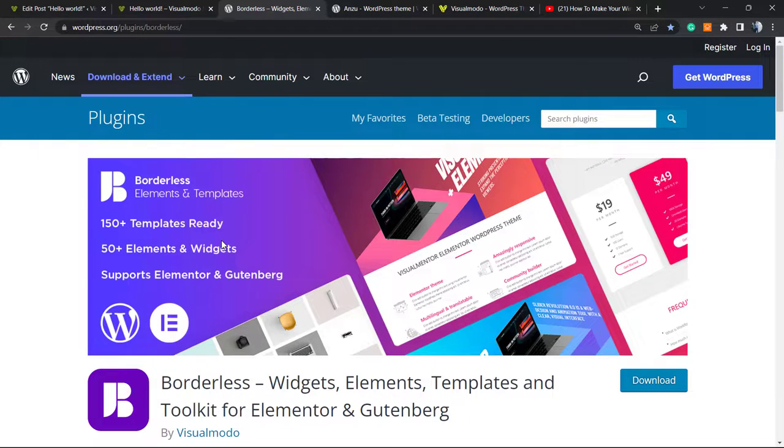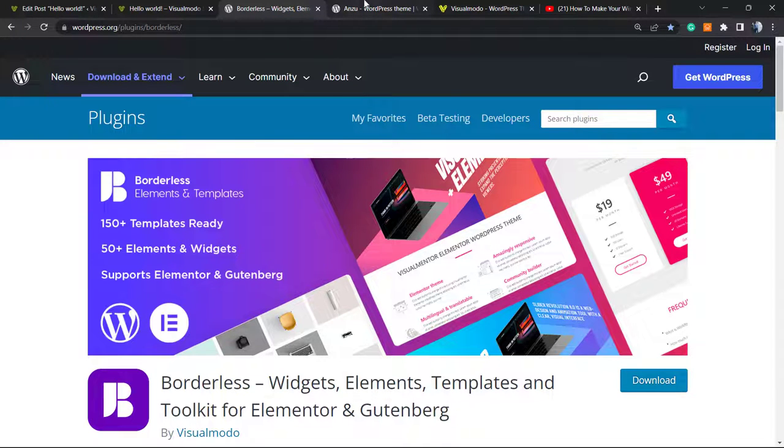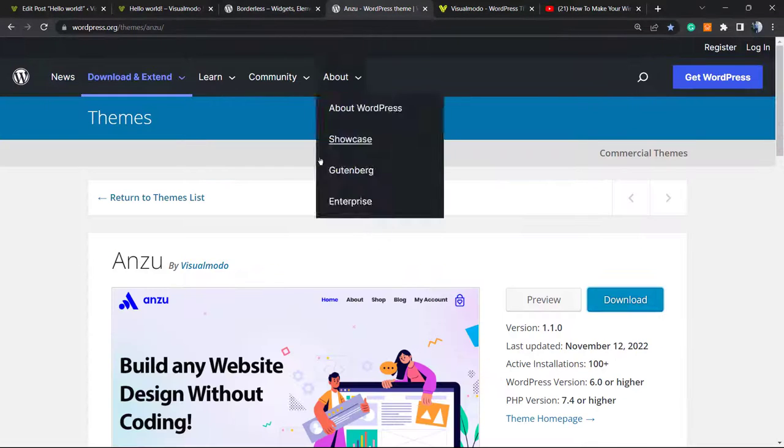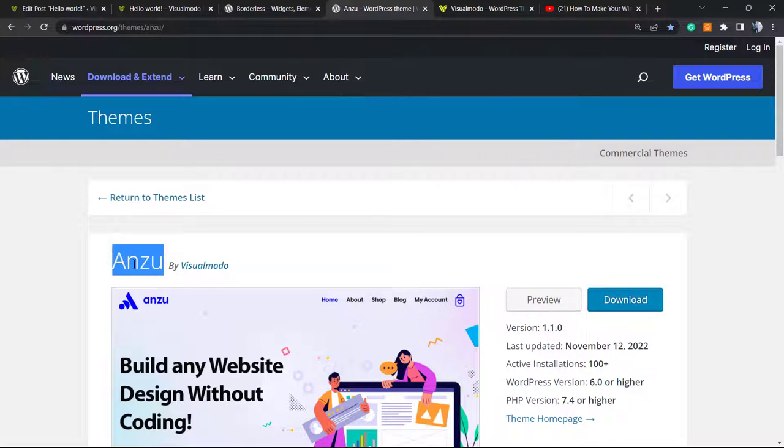It's a completely free plugin that you can install on WordPress dashboard. Go to Plugins, Add New, search for Borders. Moreover, check out our Anzu WordPress theme, which is the best free WordPress theme that you can download on WordPress. Go to Appearance, Themes, Add New, search for Anzu.